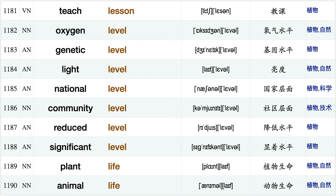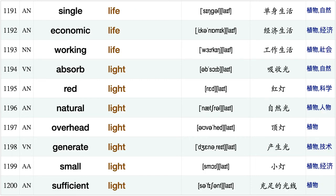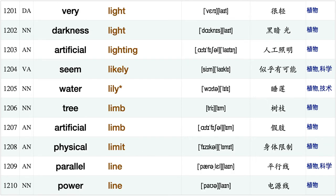Top left, short length, path length mean length teach lesson, oxygen level, genetic level, light level, national level, community level, reduced level, significant level, plant life, animal life, single life, economic life, working life, absorb light, red light natural light overhead light.